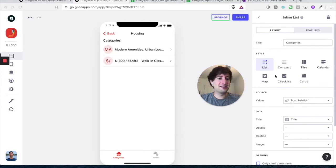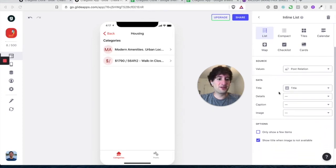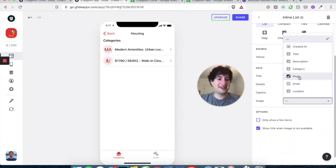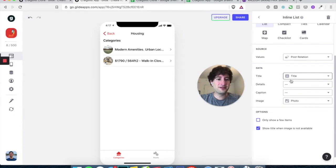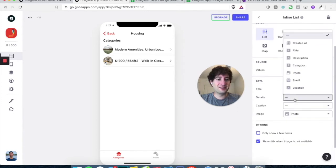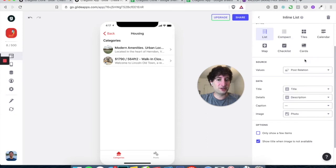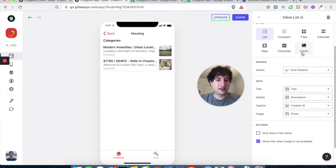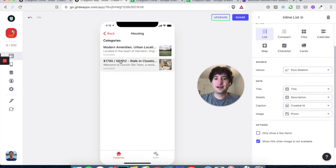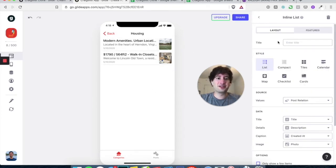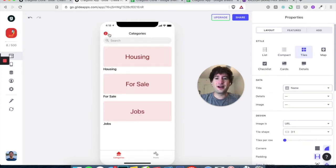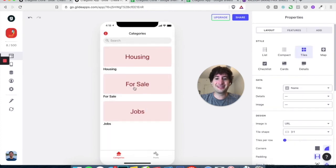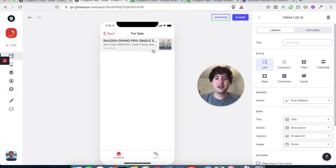And let's just style this a little bit better. So under the image, let's add the photo. Under details, let's add description. And under caption, let's add the created app. And there's, we don't need any title here. So now, if you click into jobs, it's going to pull in the jobs. If you click into for sale, it's going to pull in the bike.